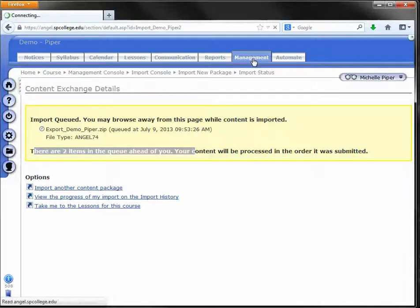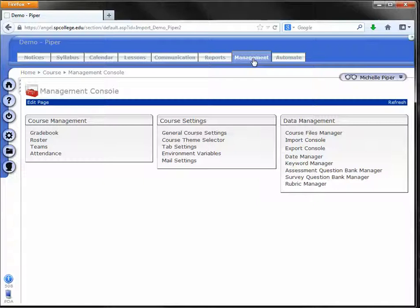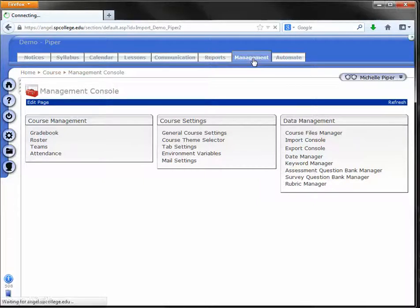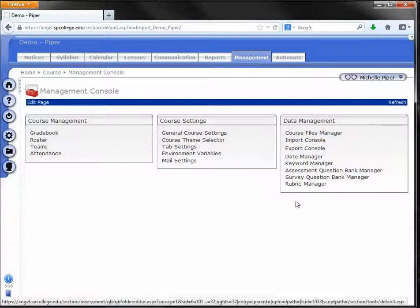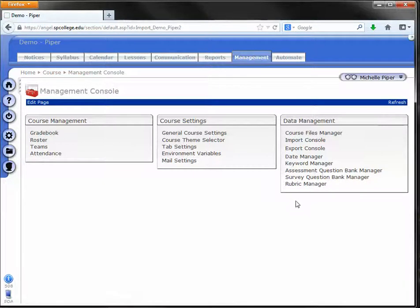Again, if you're very anxious to get it done, and this is what I do sometimes, you can just keep clicking on the management tab to refresh it. Again, try to give it 10 or 15 minutes. So I'm going to pause the video while this imports.